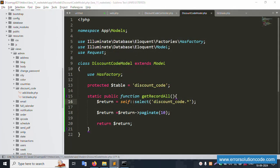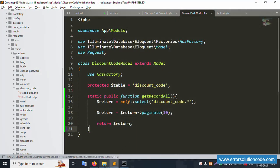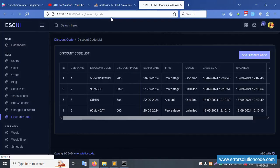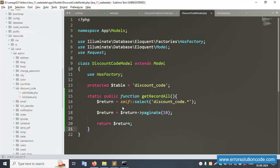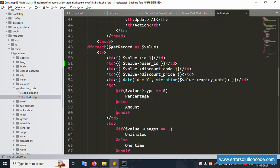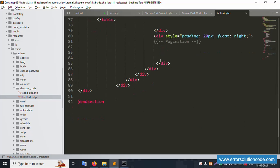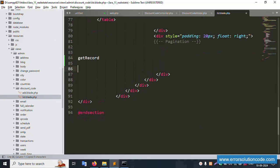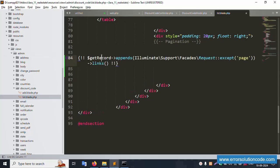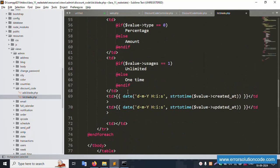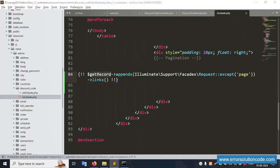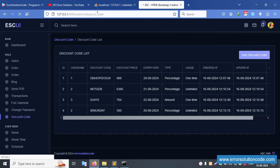Remove the alert error. Pagination is successfully implemented. Let's refresh the page — pagination is available but a notice is showing. Open the view file and include the pagination links. The get record function now includes pagination. Save the file — pagination links are available.